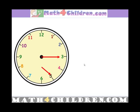Okay, we've got the long hand at three, we've got the short hand at four, or past four.